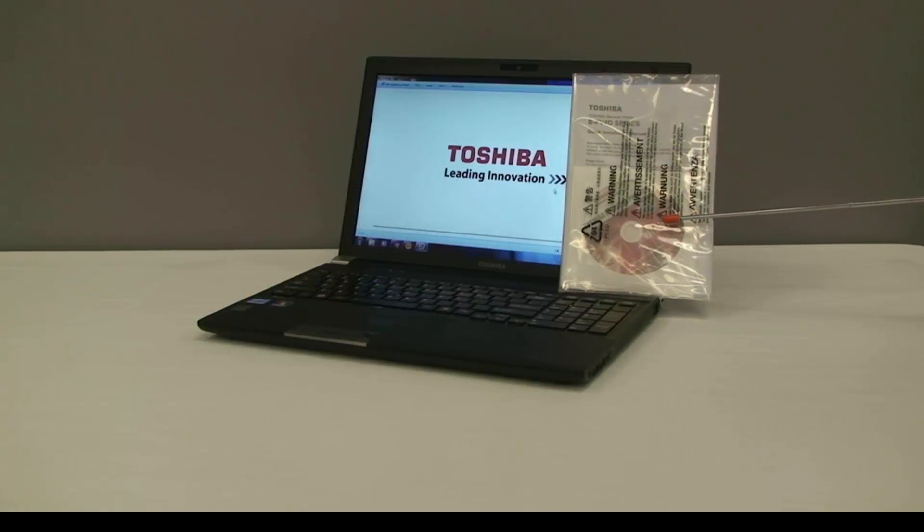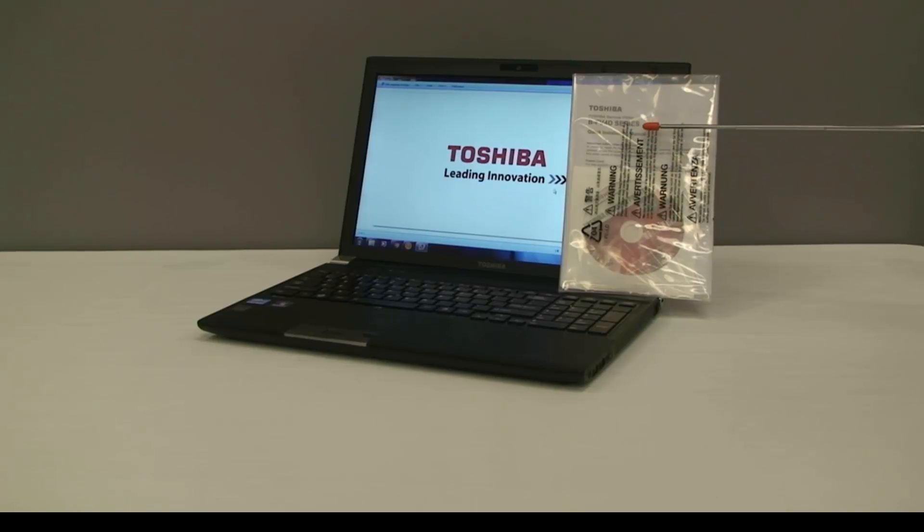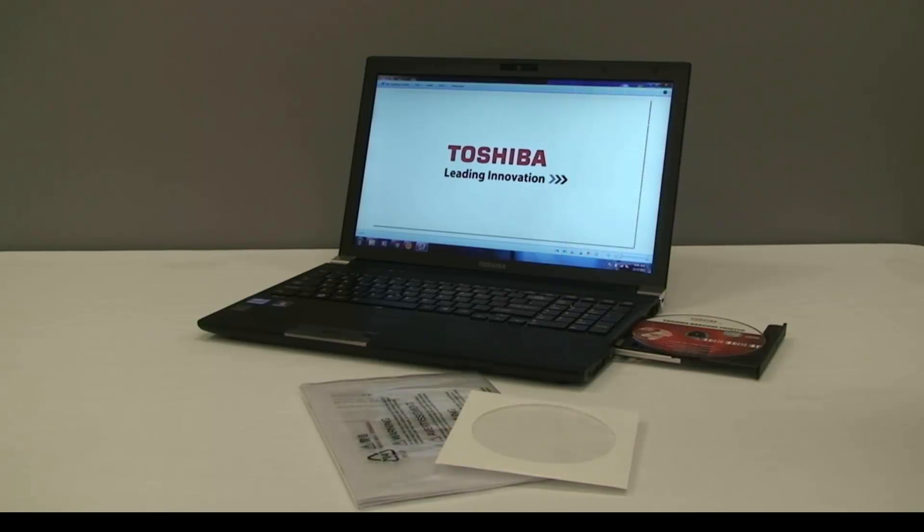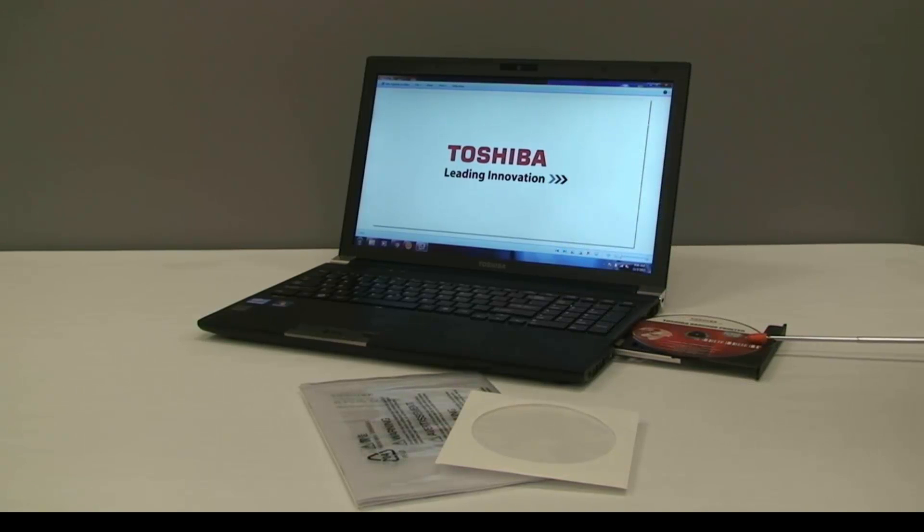Begin by taking the CD out of the quick installation manual package to load the BarTender Ultralight software. Insert the CD into the laptop or PC you're using.